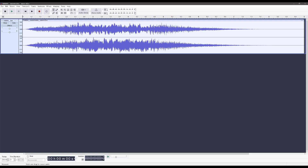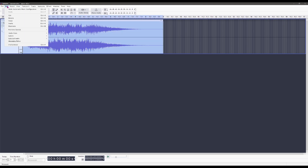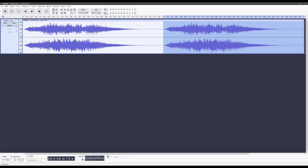Obviously it's only one bleep so we need a couple more. What we're going to do is zoom out so I can see what we're doing, go to Select All, then Edit > Copy. With the selection tool selected I'm going to click towards the end of the track and using my arrow keys I'll go to the very end of the track, then Edit > Paste. Now I've got two blips — let's hear what that sounds like.